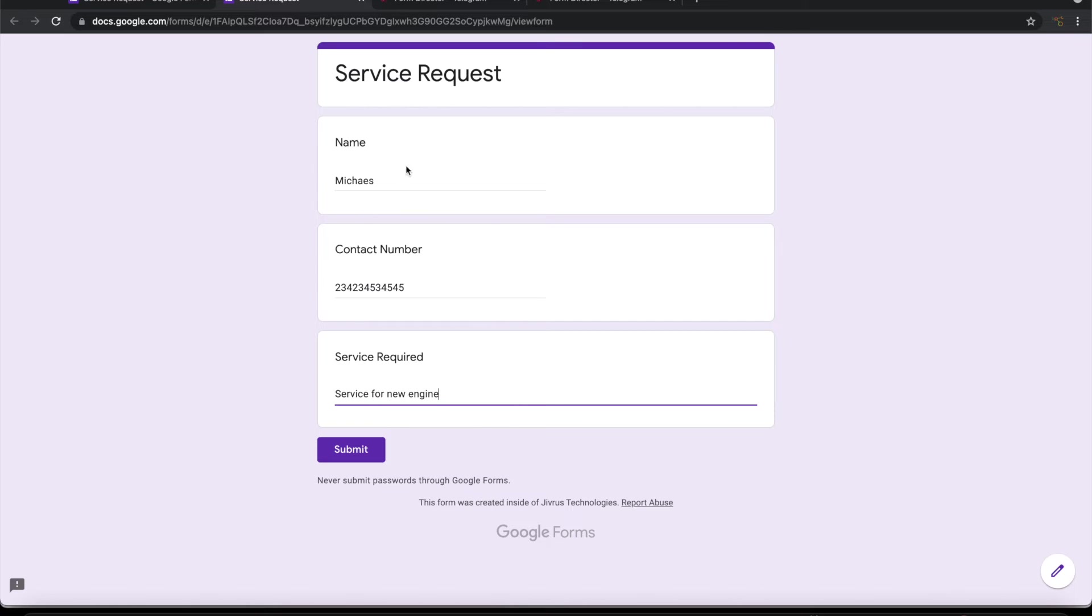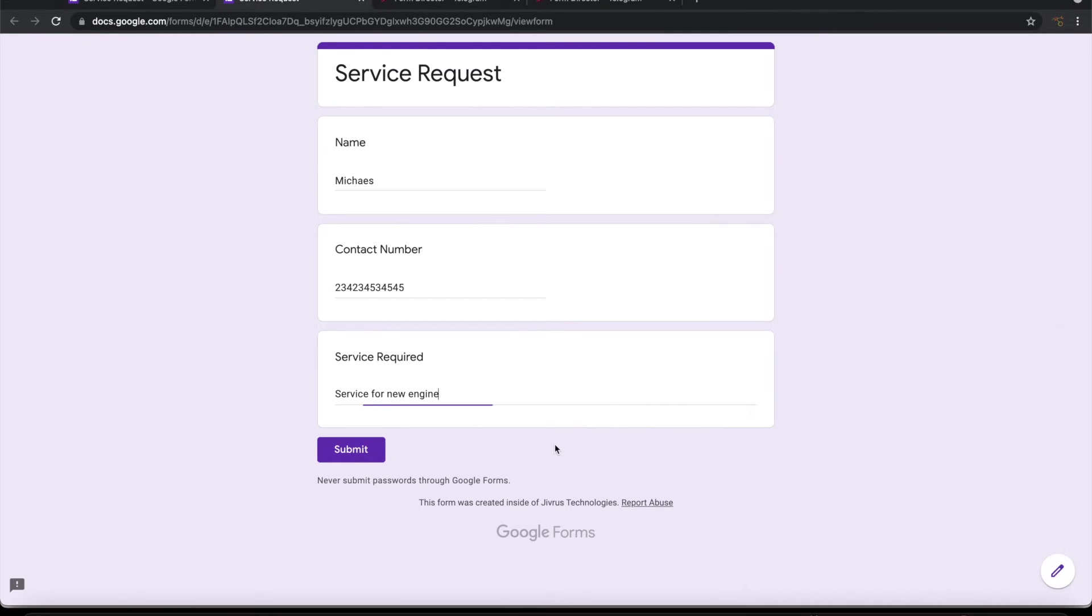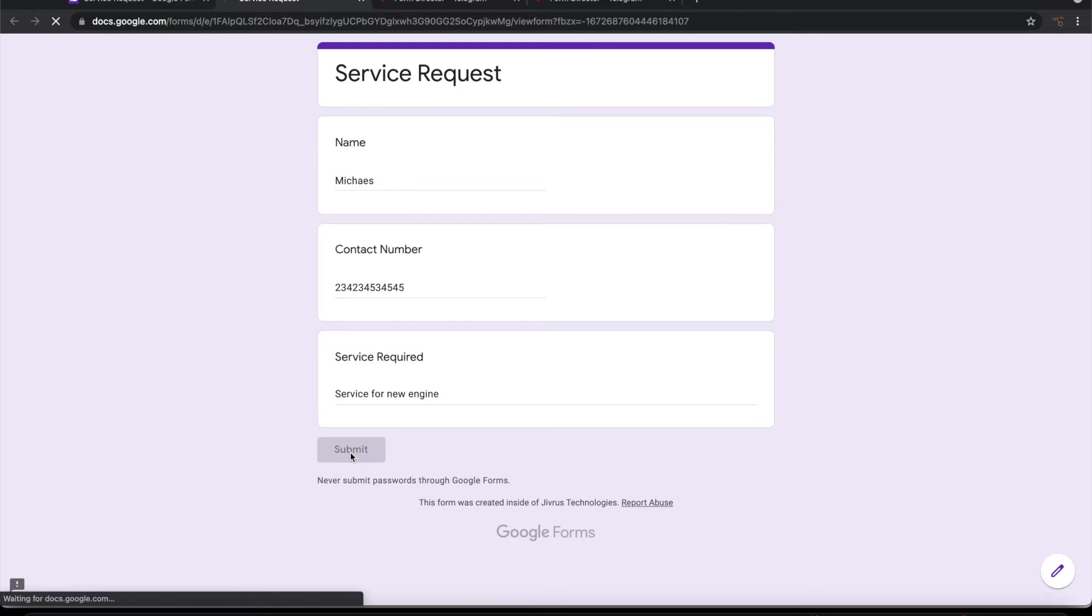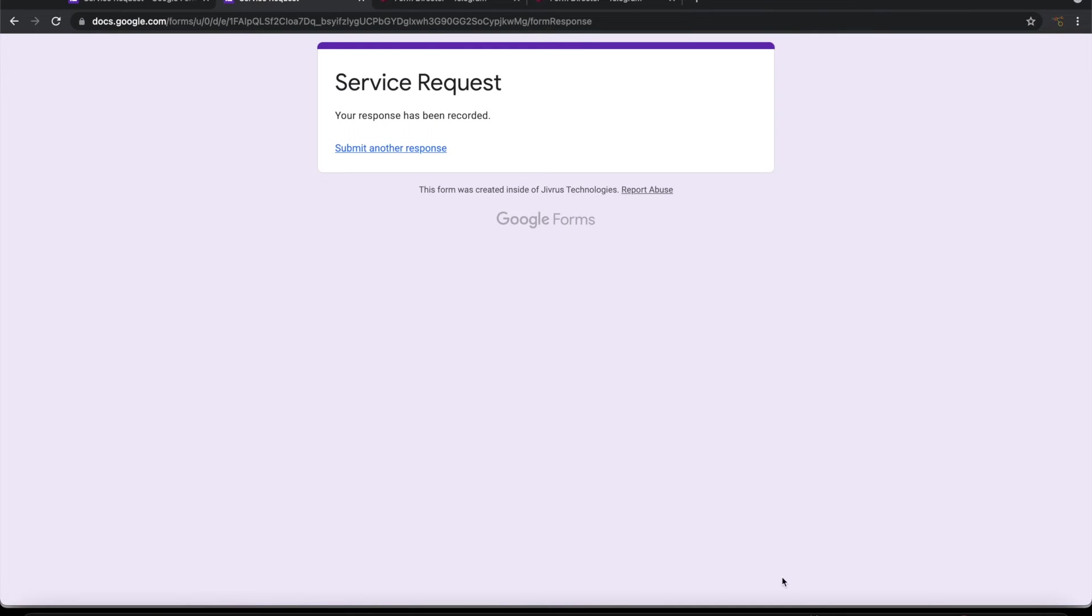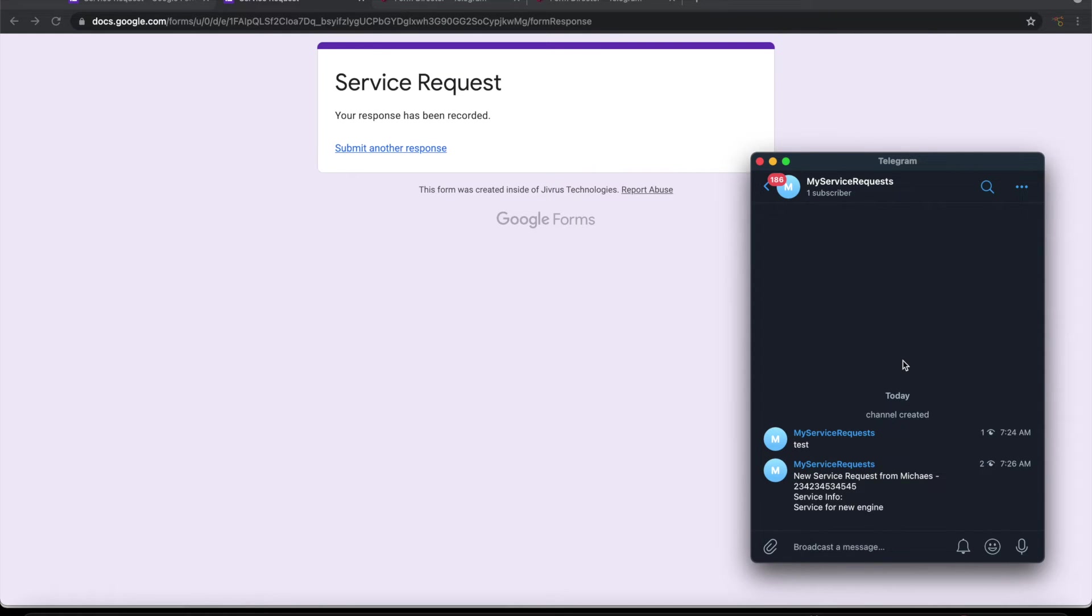I have filled some information. So on submission of this, it has to send a message to this channel. Let's go ahead and submit it. Yeah, here it is. So now you can see that the message whatever has been submitted here is appearing into telegram channel.